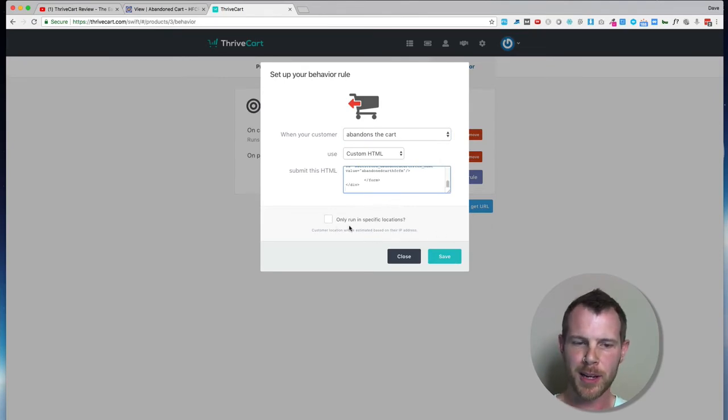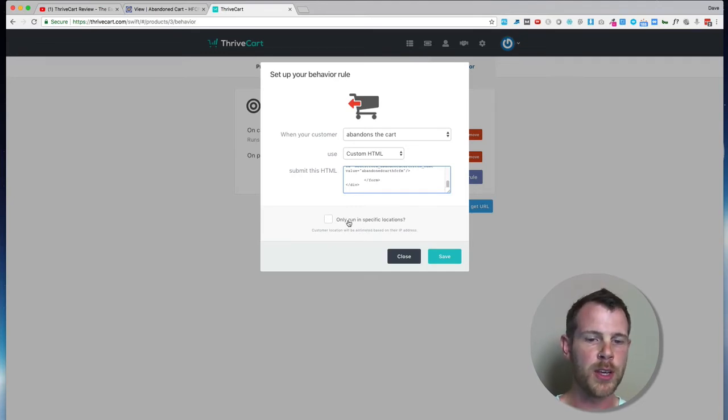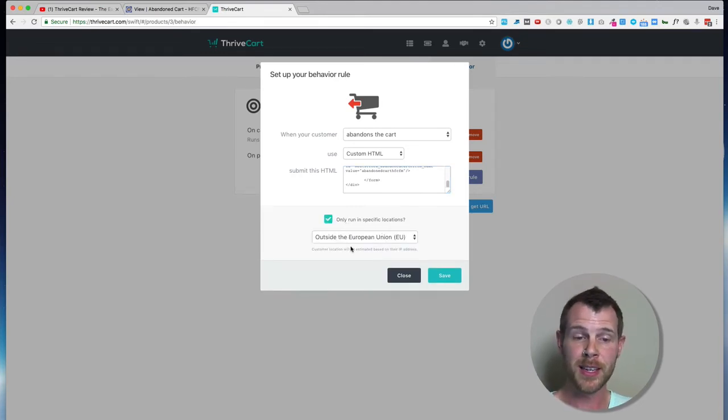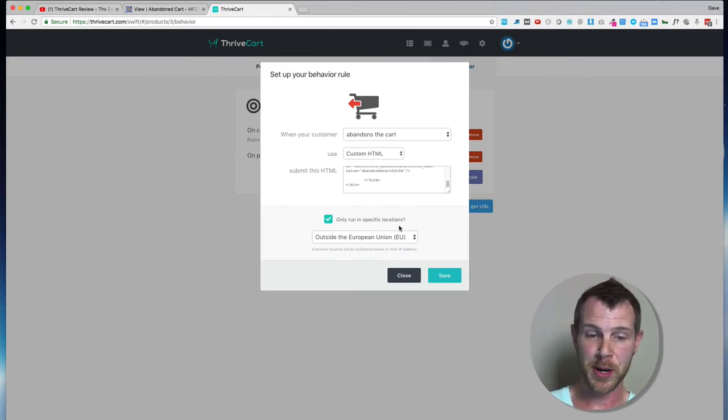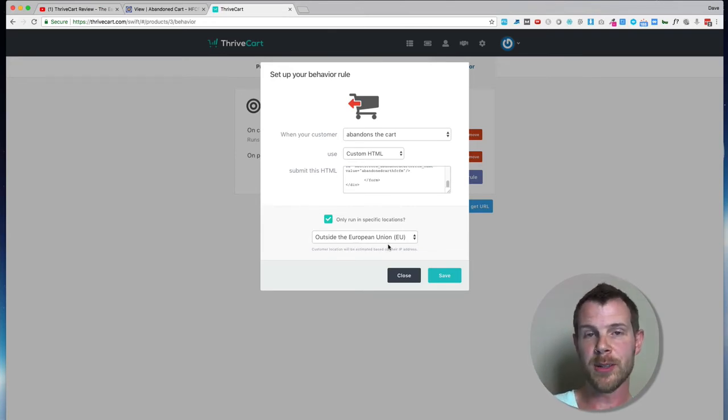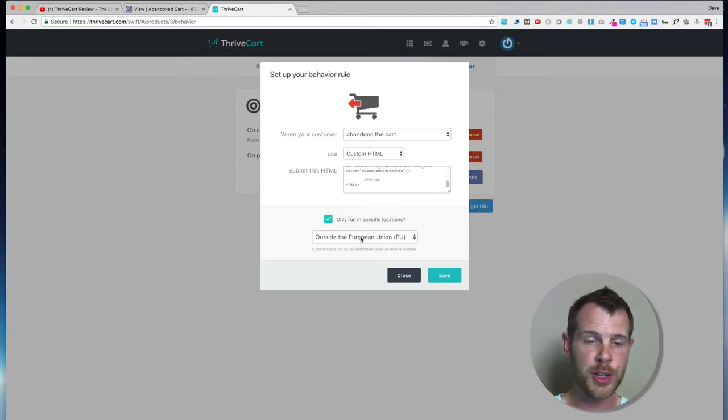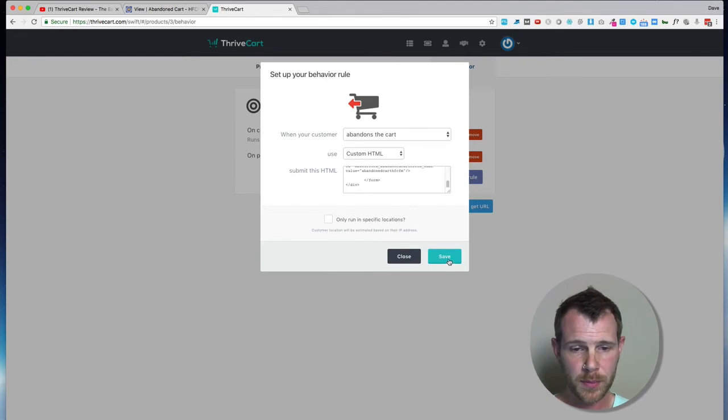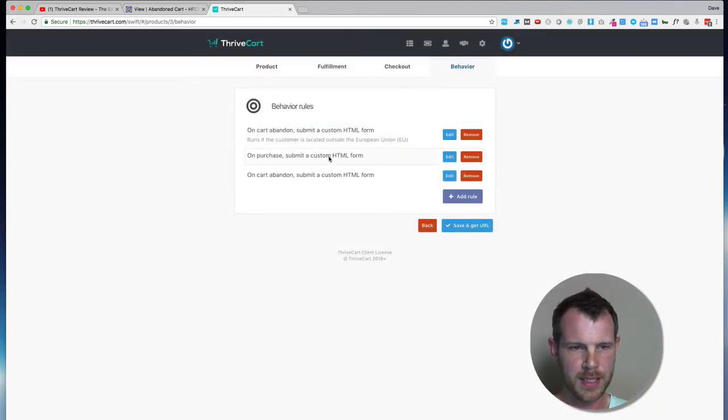Now there is one little checkbox here, which is pretty cool. Nice touch of ThriveCart to add in. And you can only run it in specific locations. Basically, the default setting here is where you're probably going to leave it, and that's only outside of the EU. That gets you around any GDPR issues that might come up. So for this case, I'm just going to leave it unchecked, hit Save, and now I've got that rule added.